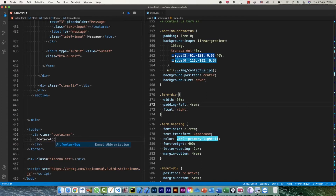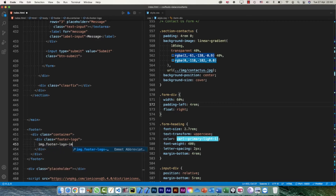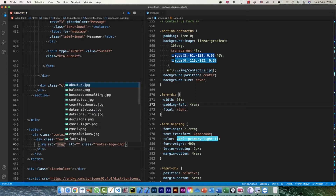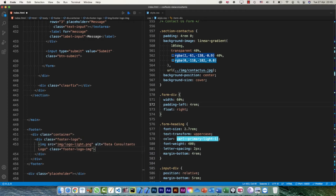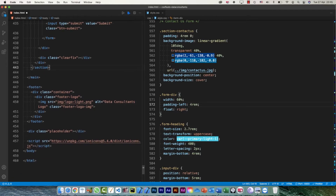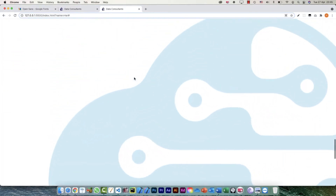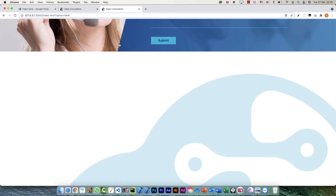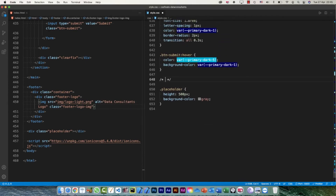Within that container I'm going to have a div with class footer-logo, and inside that an img with class footer-logo-img. The source is going to be the logo-light image — 'data consultants logo' will be the alt text. Let's have a look — at the moment the logo is really big, so let's start styling it.